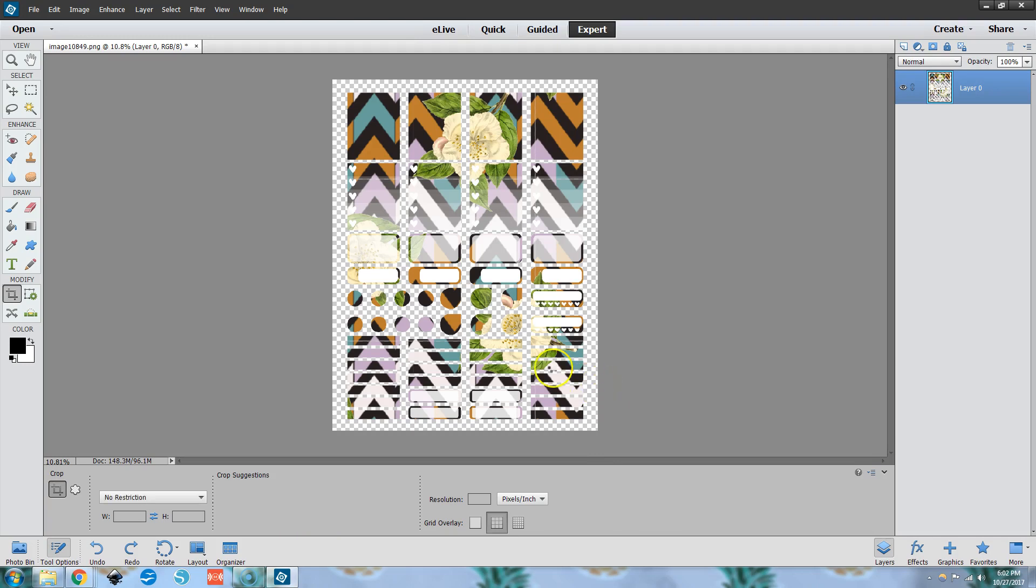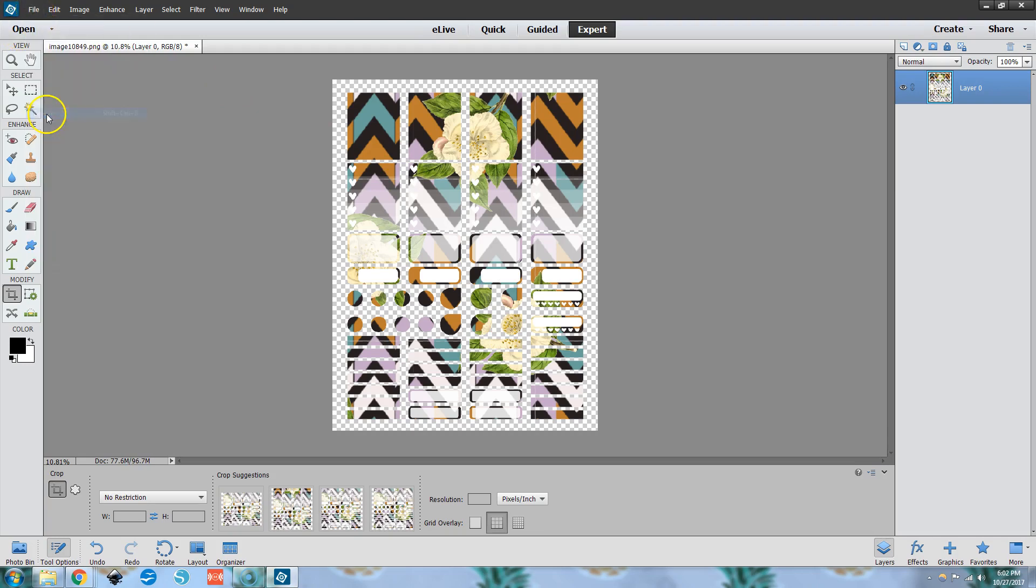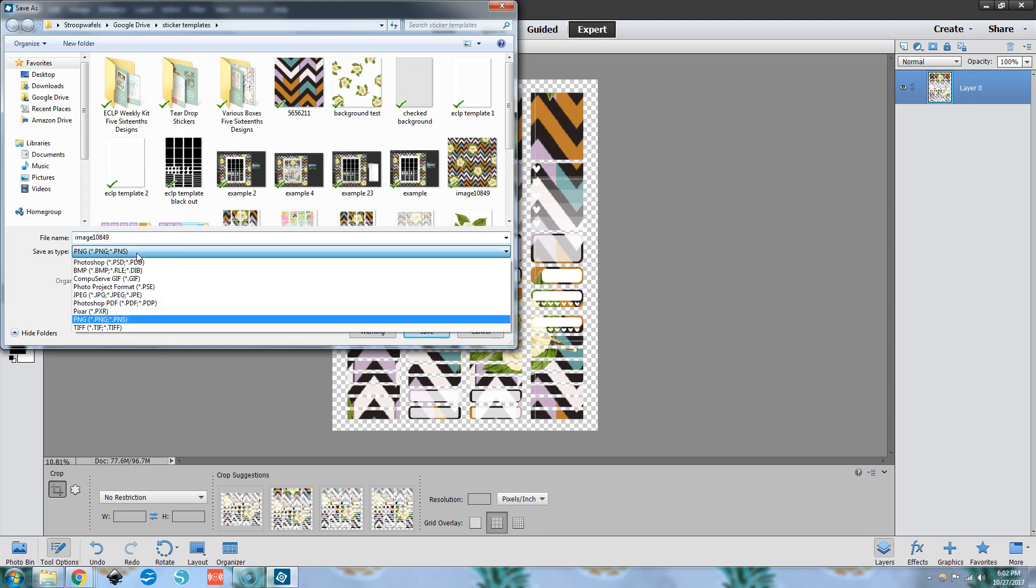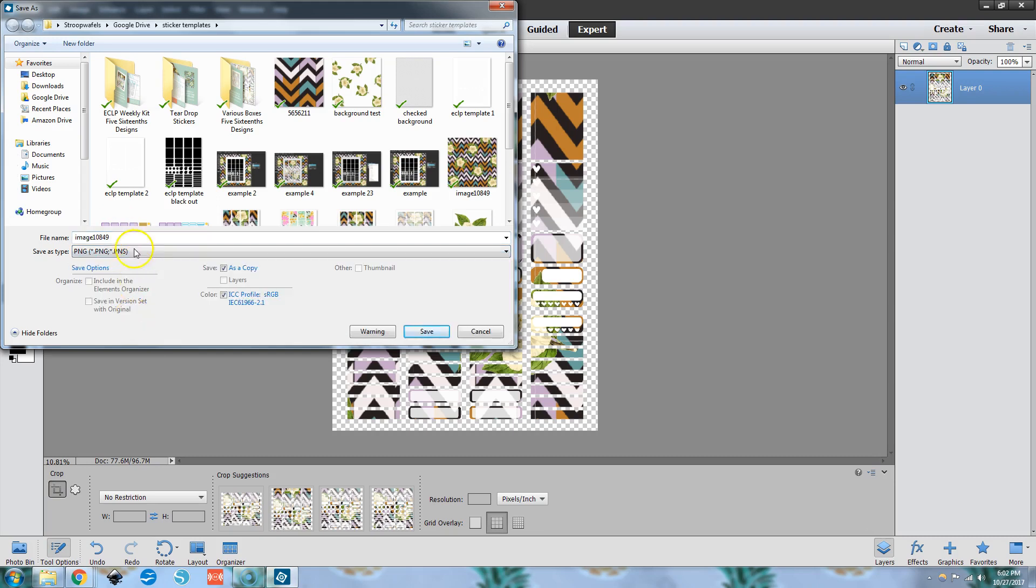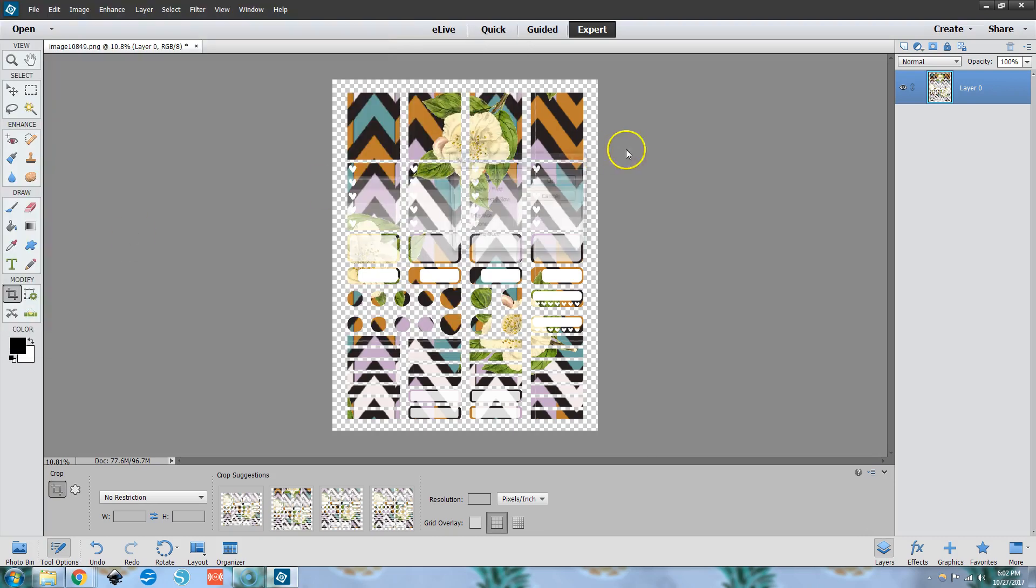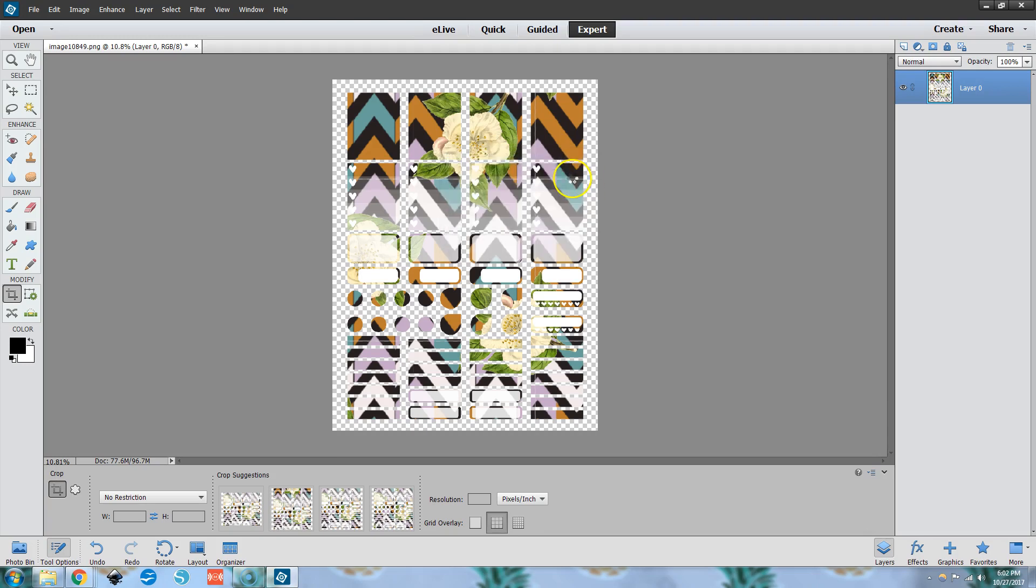So then we want to save this file so we can upload it to Cricut design space. So file save as, you want to make sure you save it as a PNG file. Make hit save, make sure these guys are checked here. You don't want to change anything and then hit okay. And we wait for my computer to save it.